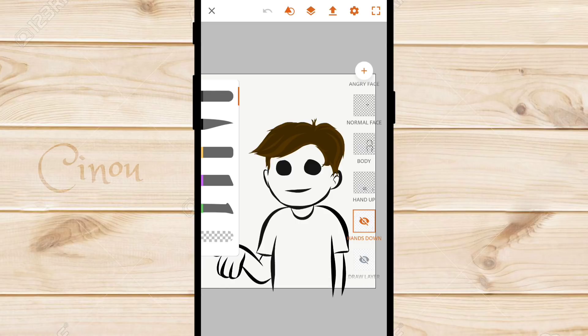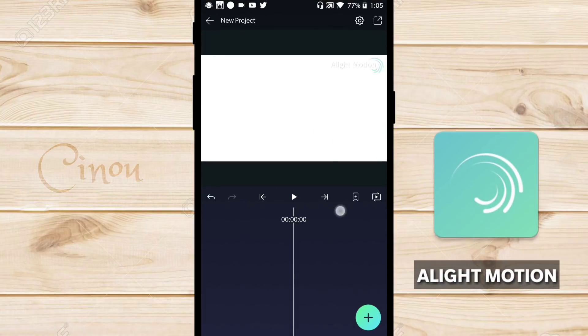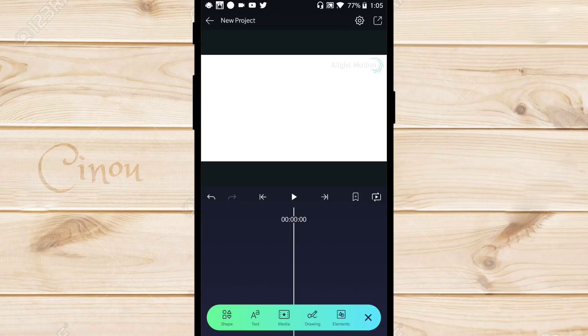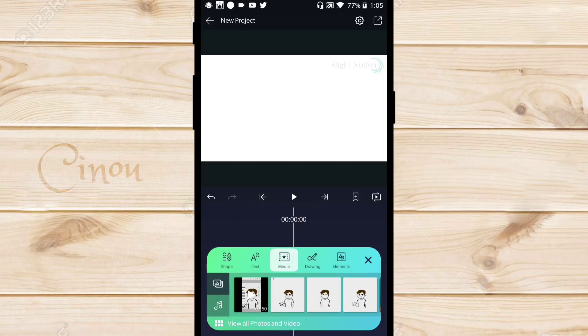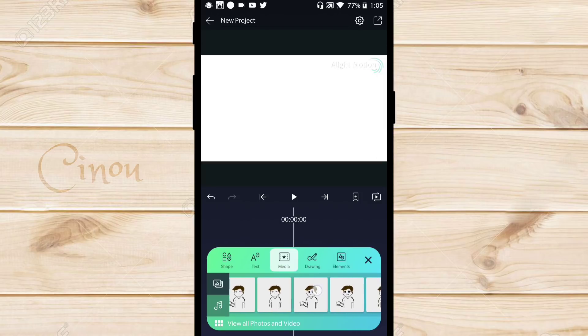Now let's move on to Light Motion — you'll find a link in the description below, you can download it and it's also free. Go ahead and open it, then hit the plus button and tap 'Media.' As you can see, these are the photos we just saved on my device.